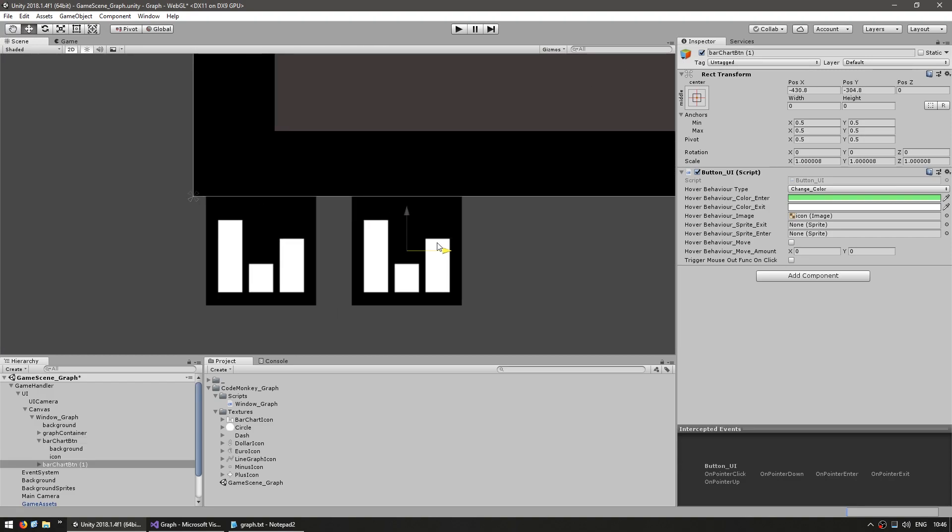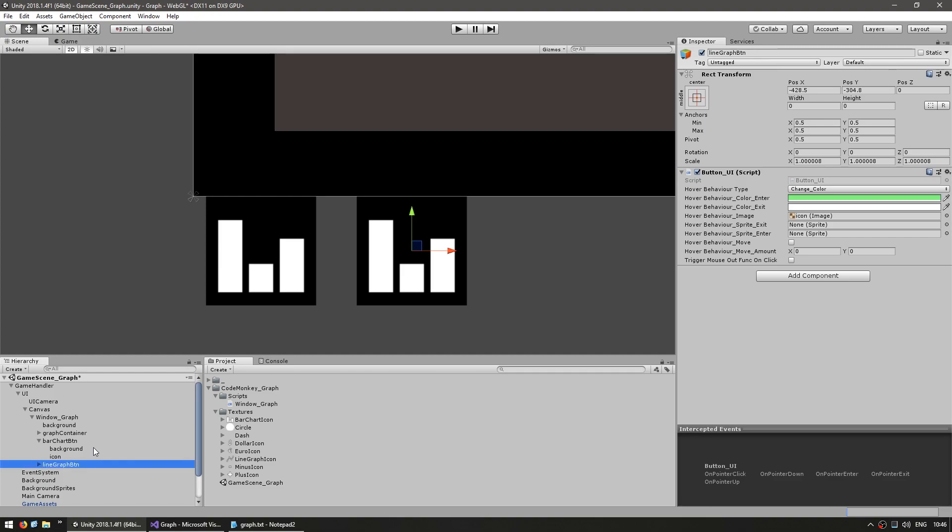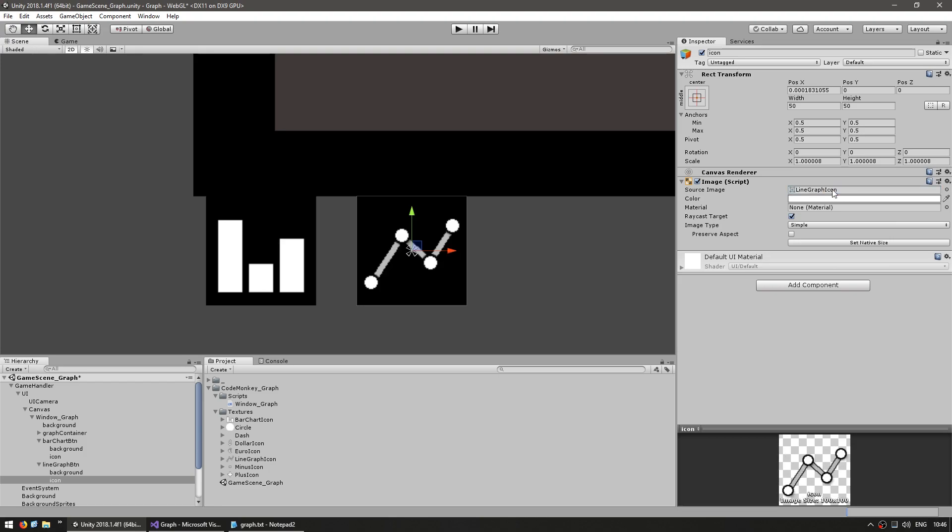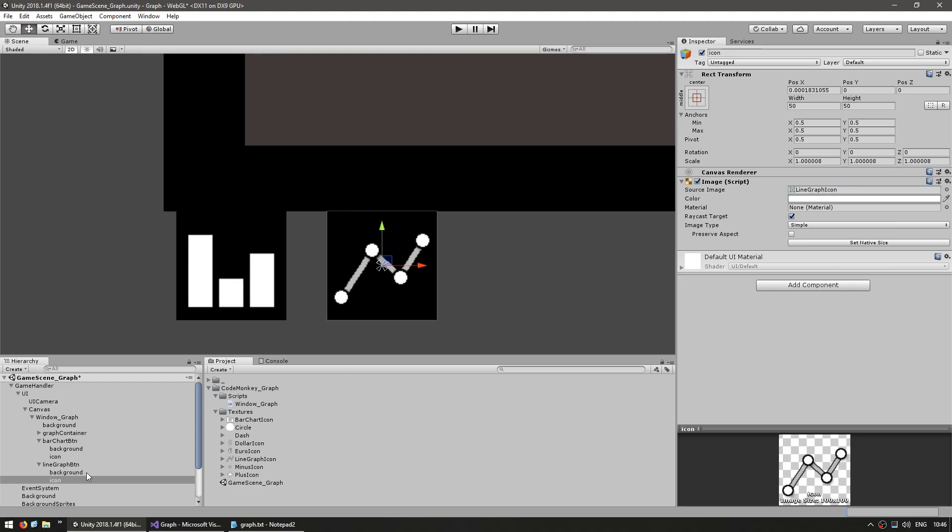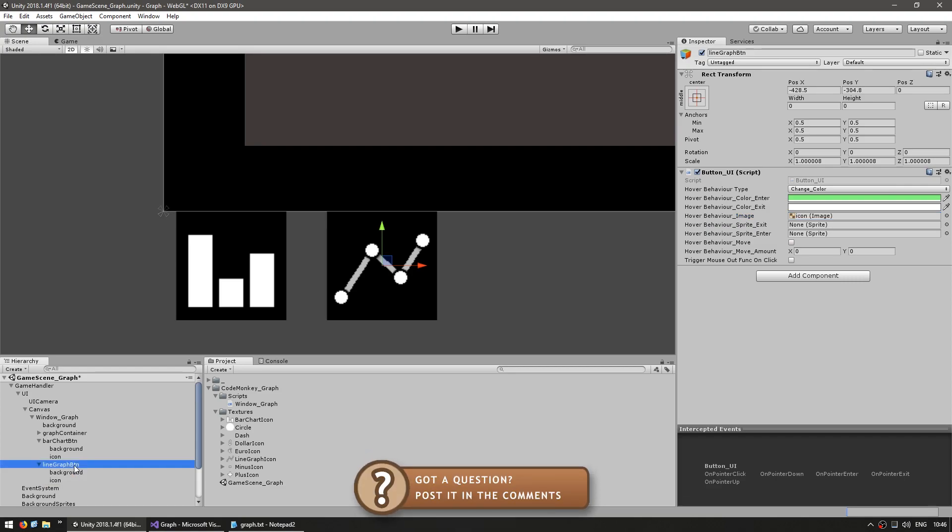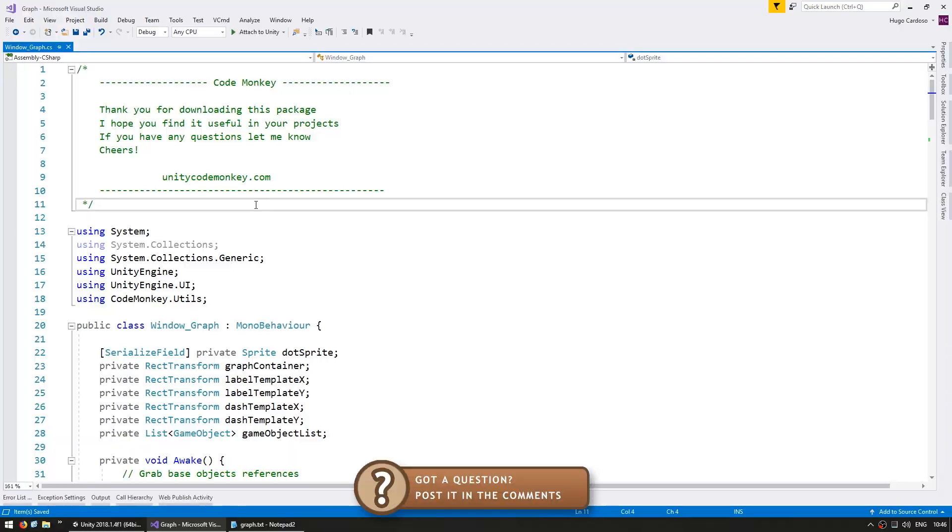Now let's duplicate it and this will be the line graph button and let's change the icon for the line graph icon and keep everything else the same. We still got the button UI changing the color on mouse over. So now that our buttons are set up, let's go to the code.